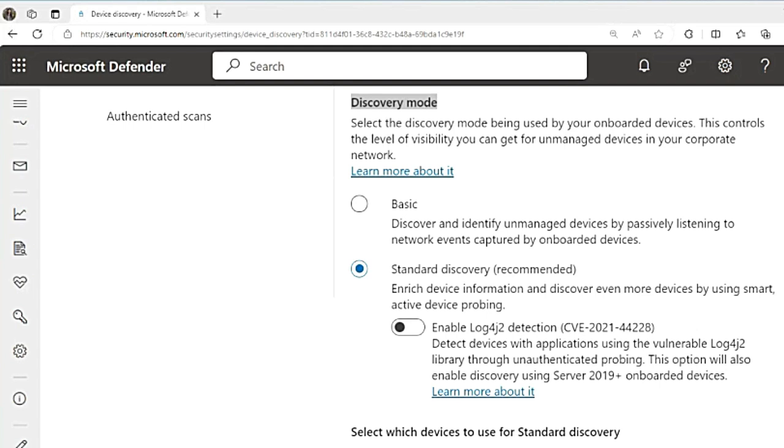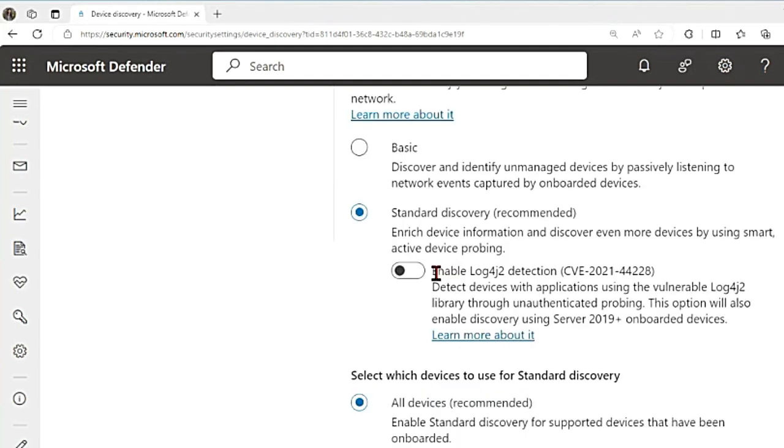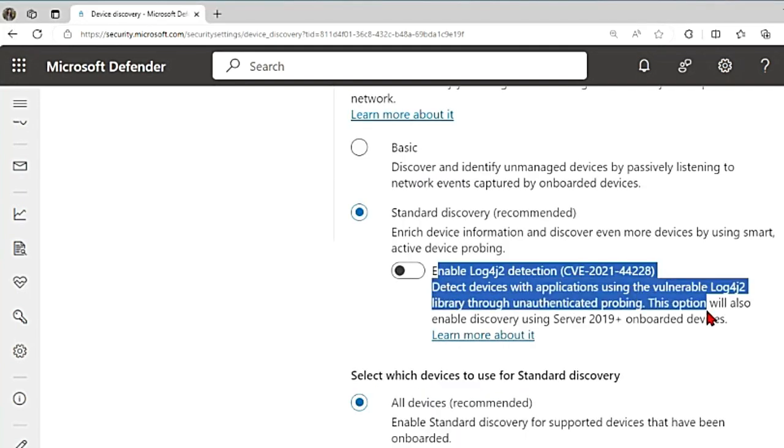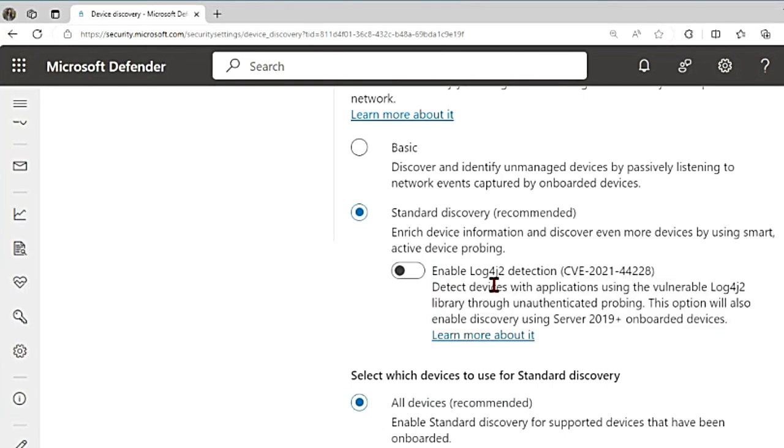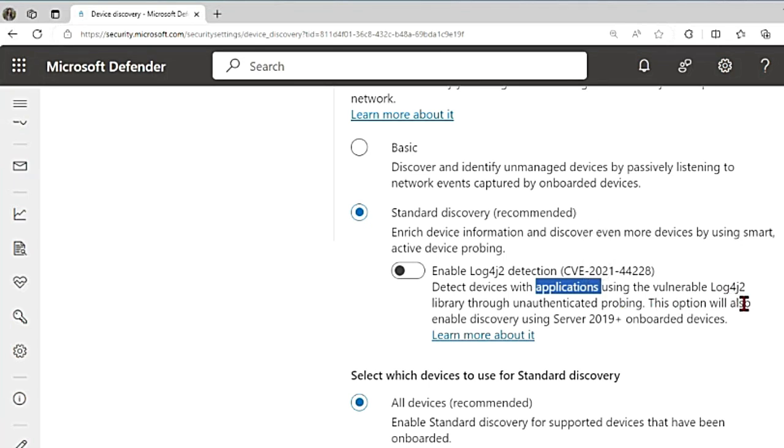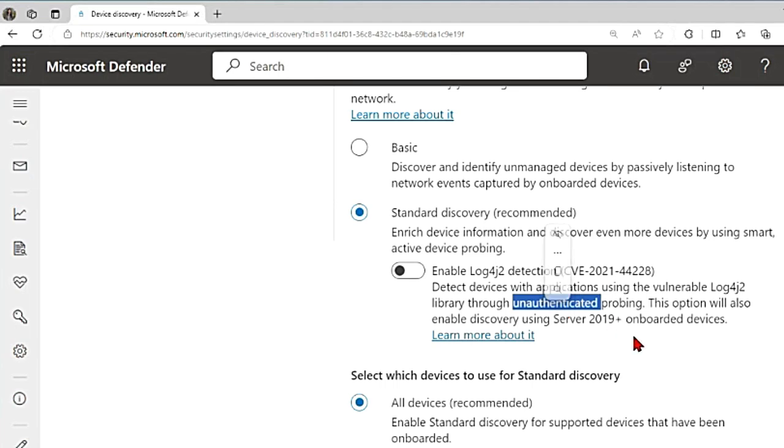Here it is also giving me an option to enable Log4j2 detection. It will detect devices with applications using the vulnerability Log4j2 and it is done through unauthenticated probing. Onboarded devices running on Windows 10, Windows 11, Windows Server 2019, or Windows Server 2022 are used for performing this discovery.